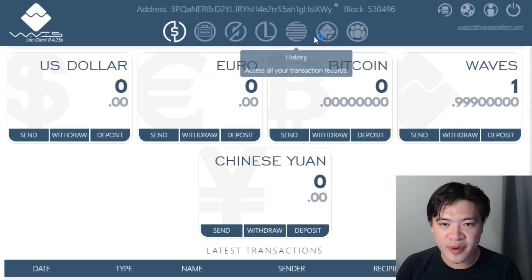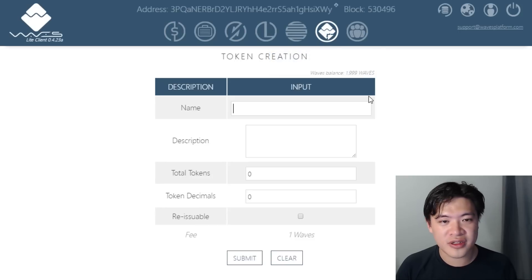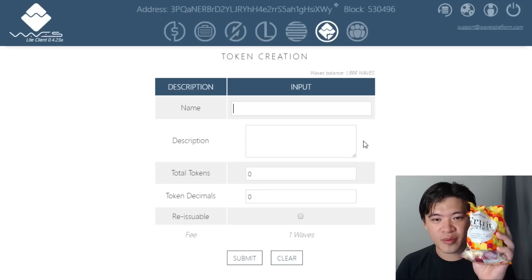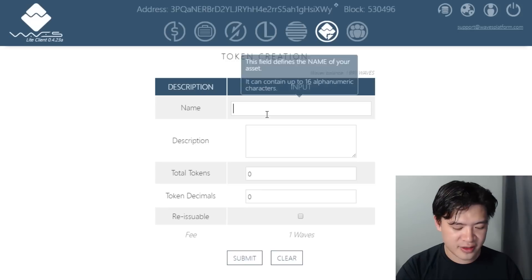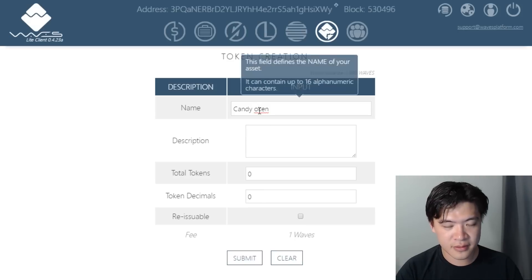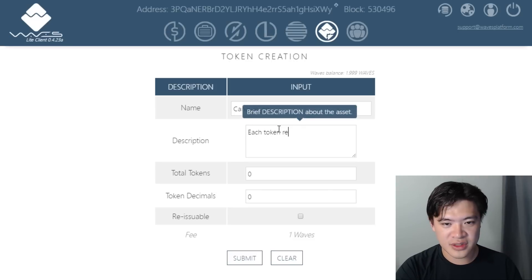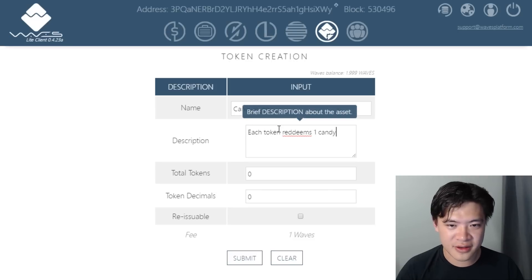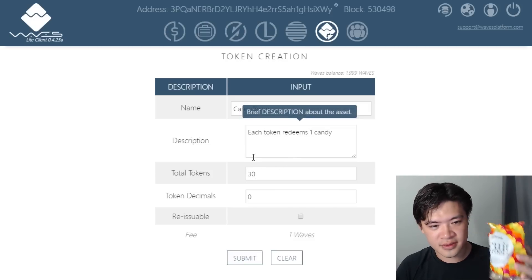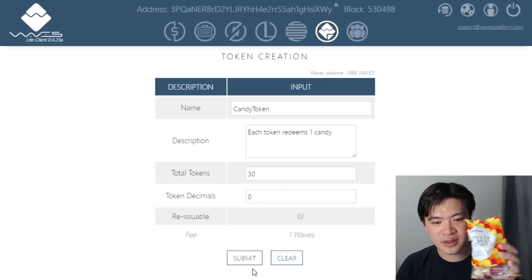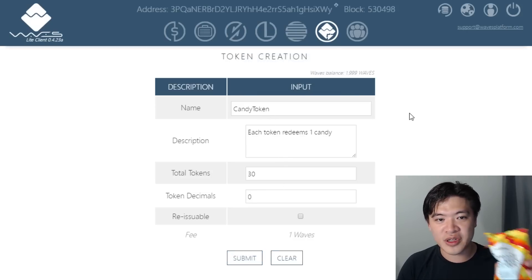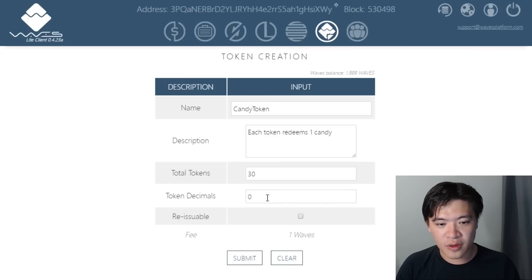Waves at its very core is about creating your own token. I'm going to create a token to represent this bag of candies right here. Let's assume this bag of candies has 30 candies inside. Let's call it candy token. Each token redeems one candy. Total tokens — let's say we've got 30 inside this package. Token decimal zero. I can press submit and instantly create Waves tokens called candy tokens, and now these can be traded on the Waves market. It's as easy as that.